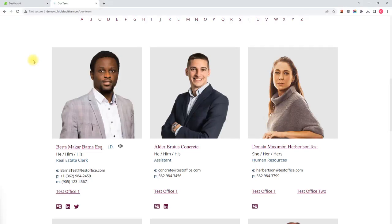Hi, this is Kevin and I am a strategist at Cubicle Fugitive. In this video I'm going to be talking about the image module within the Sitefinity CMS, specifically replacing an existing image.